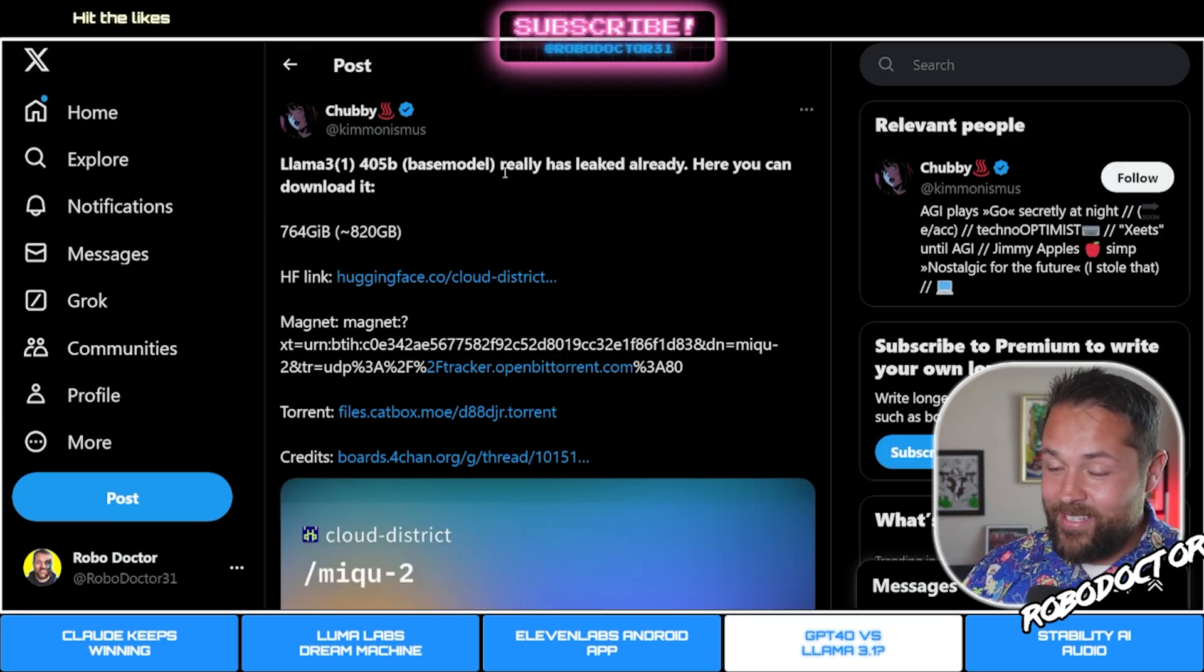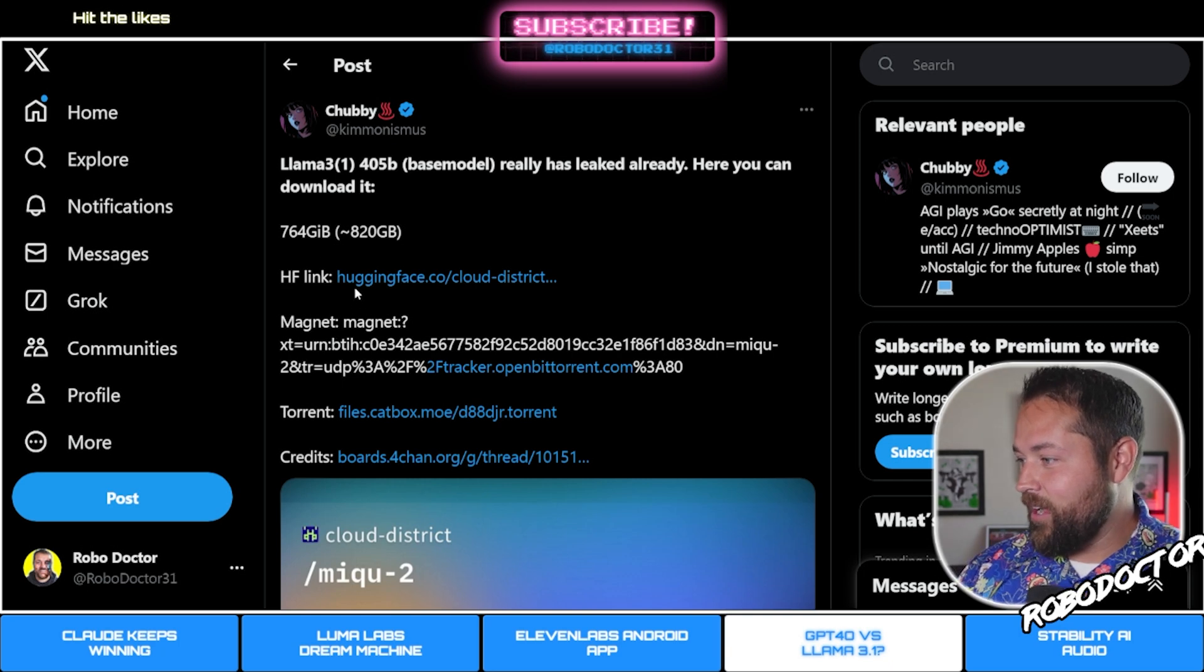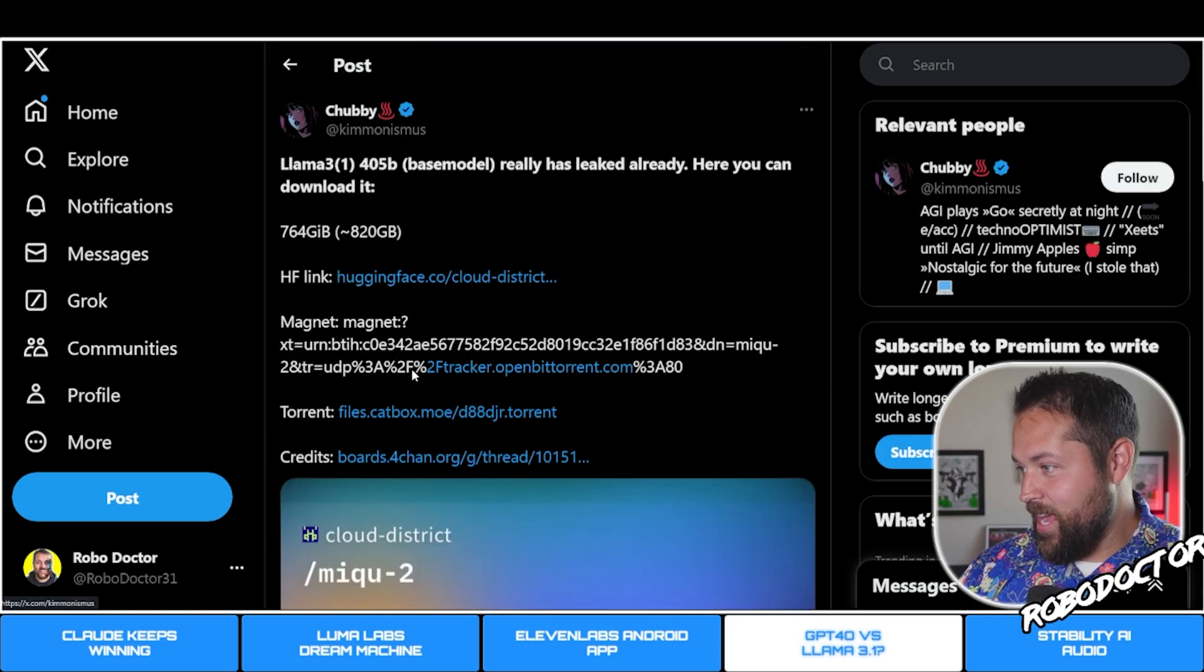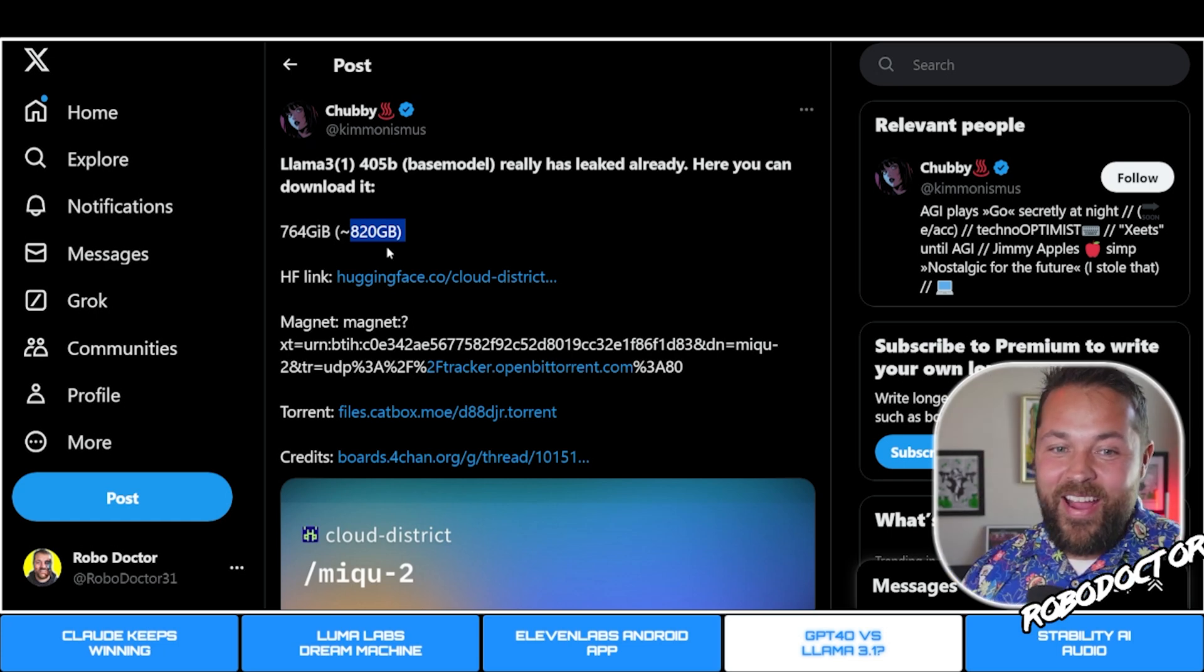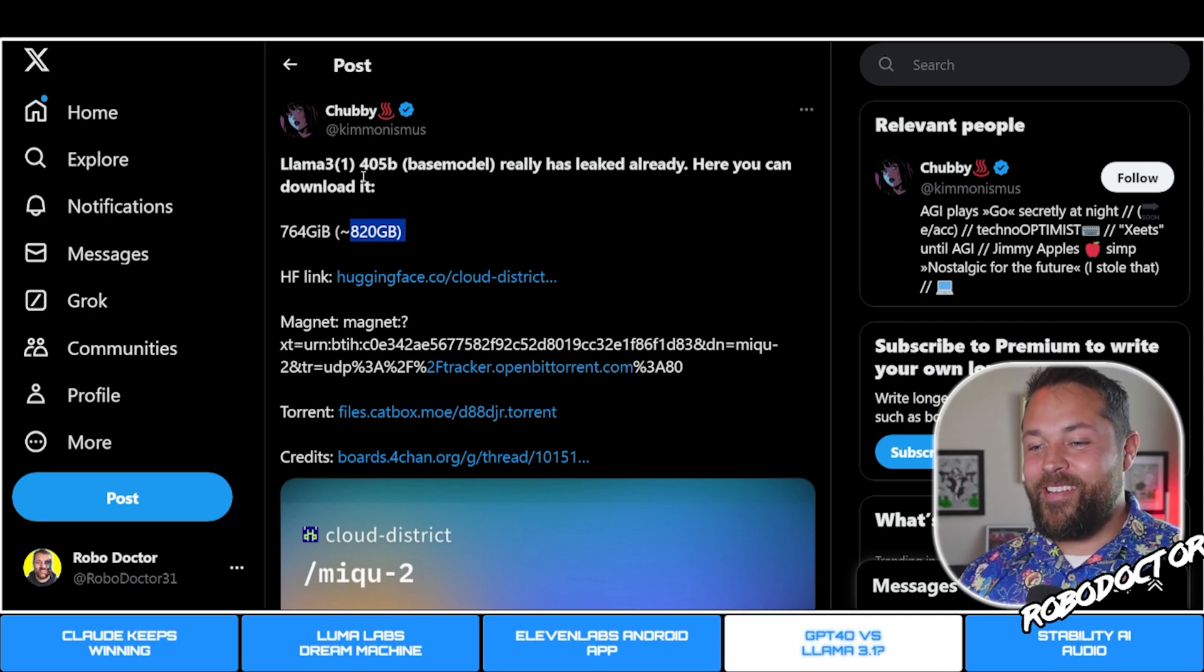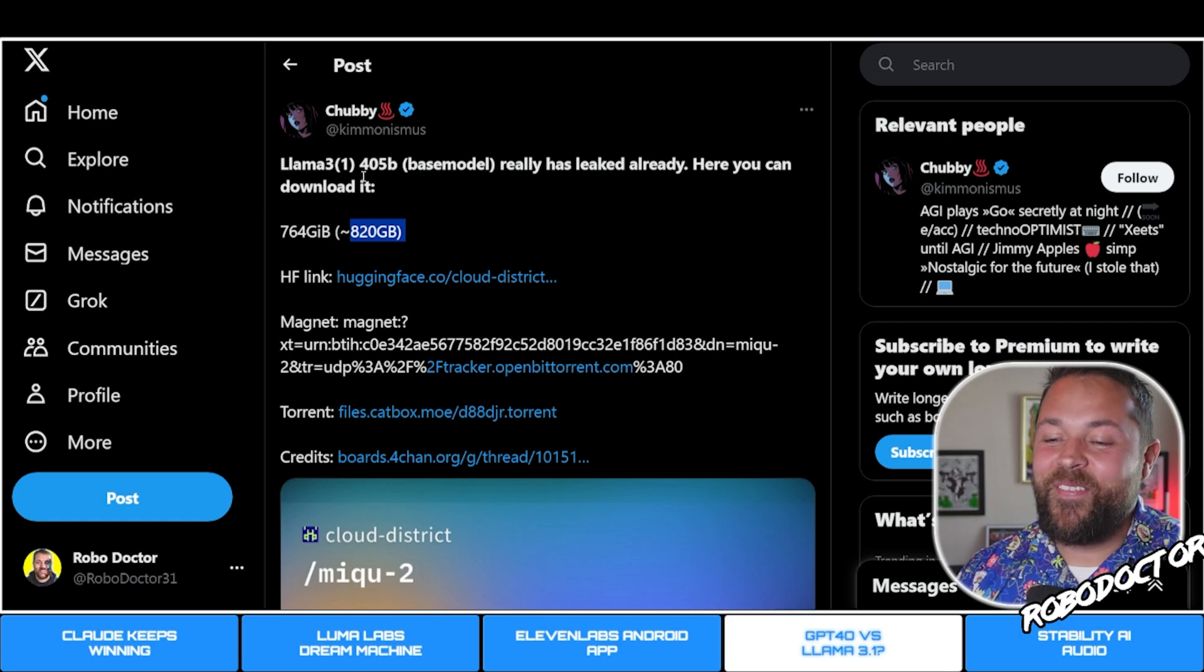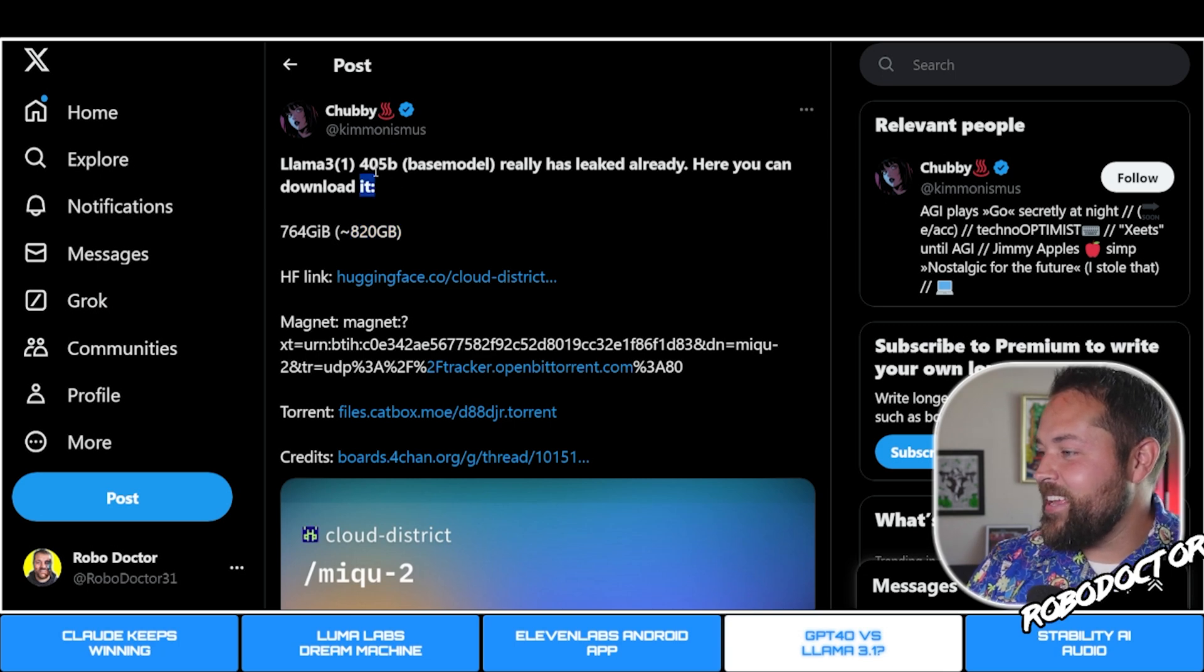If you want to get ChatGPT closeness, I would say the 70B. And apparently it's actually already been released. Somebody already put out a link on Hugging Face. Looks like there's some torrent files. See how big it is? 820 gigabytes.